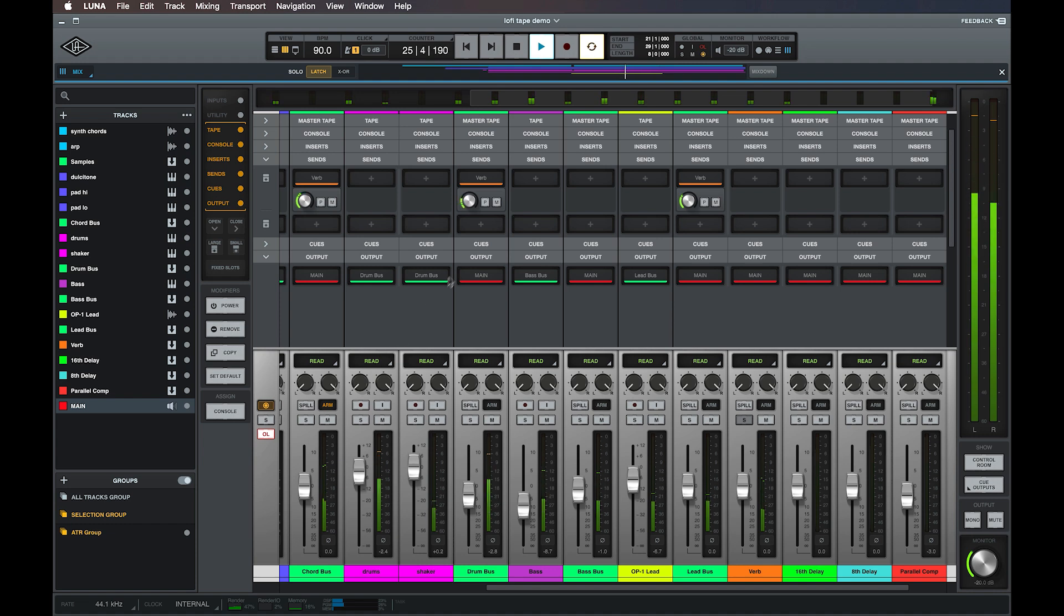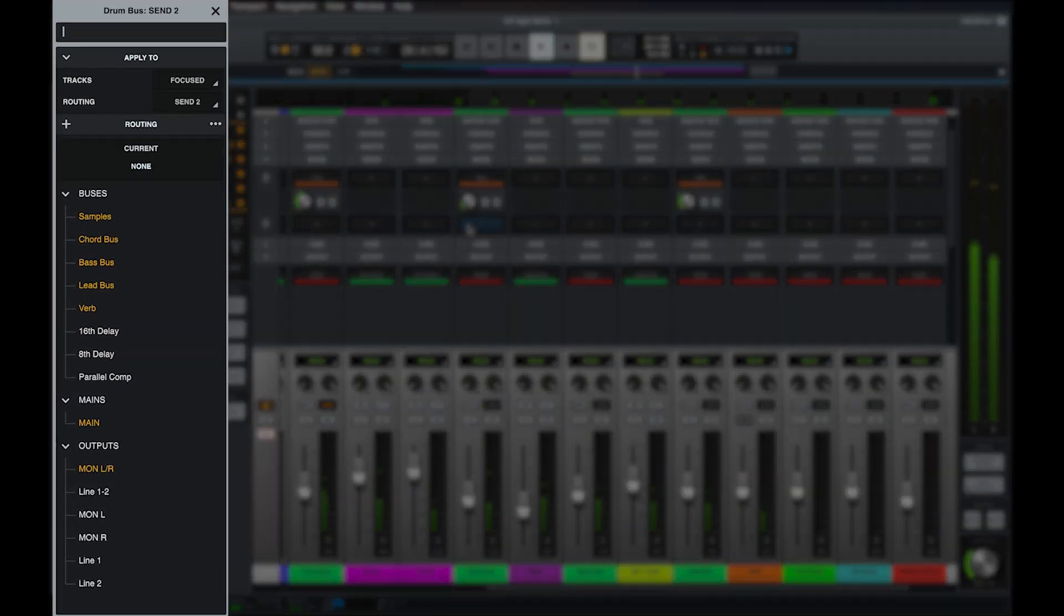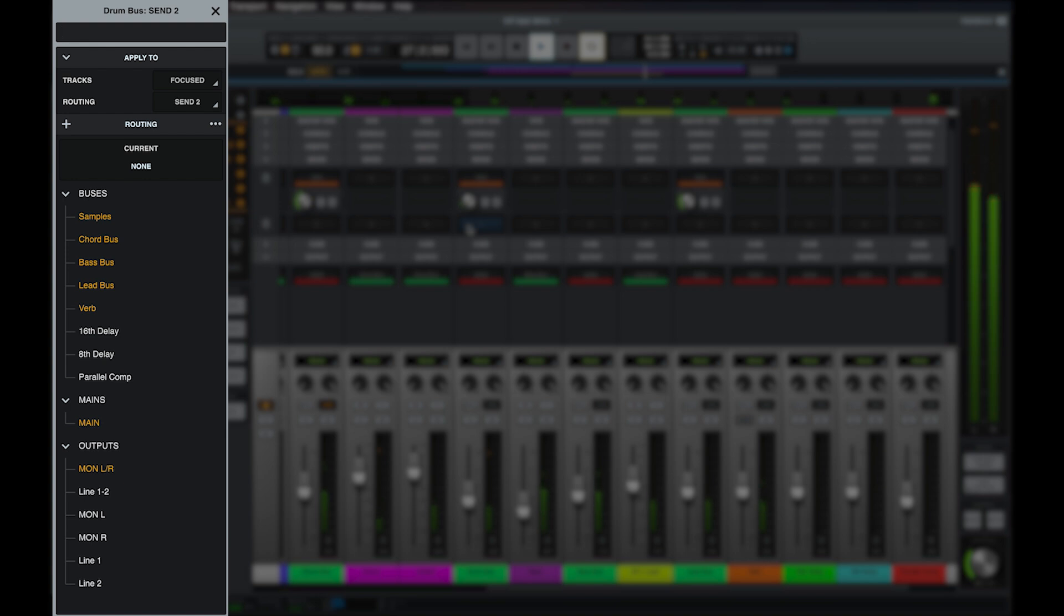To MOLT a send, start by clicking on a send slot to open the sends menu in the focus browser. All of the buses in the session will appear in this list, along with any available outputs on your Apollo interface.